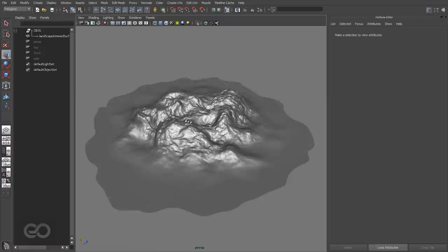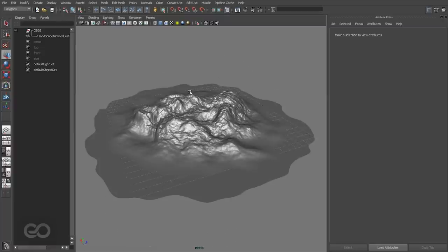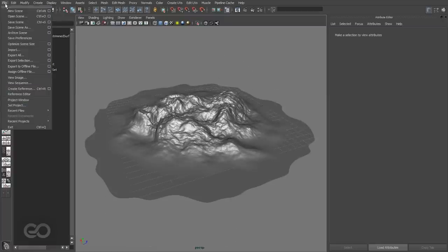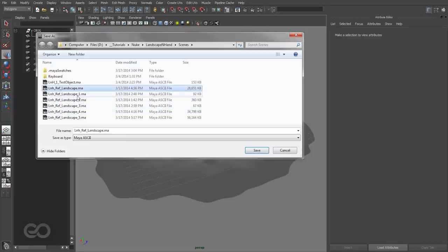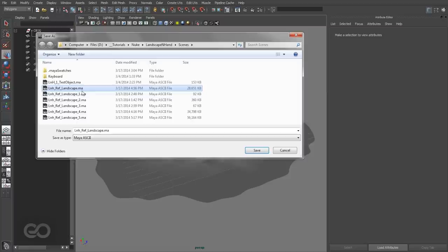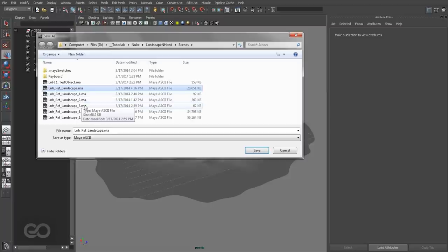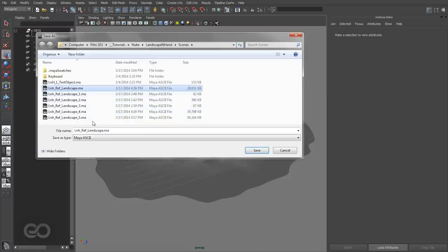Once all these things are done, I'm ready to save this as my reference file. If I go to File, Save Scene As, you can see that I have my original reference file as it is, whereas I've created several iterations of the same file. These are different steps I've taken for every single step of creating the landscape.